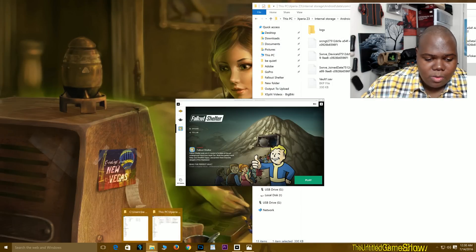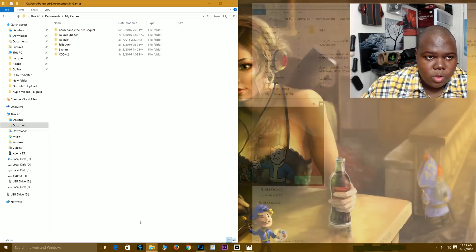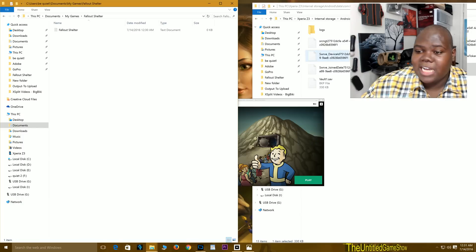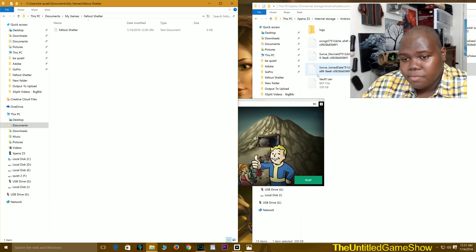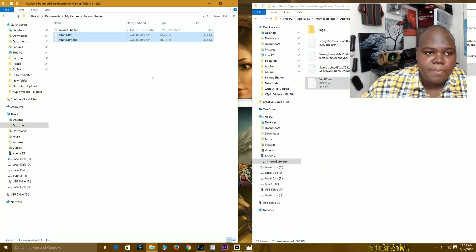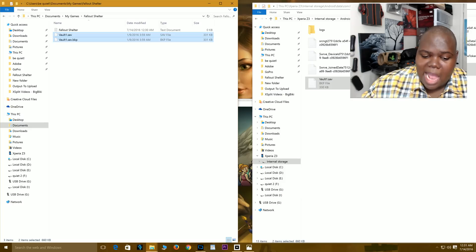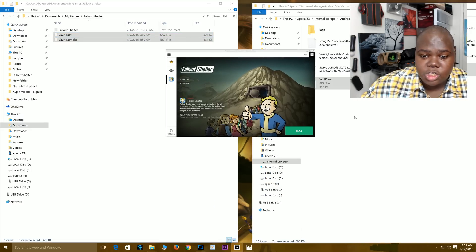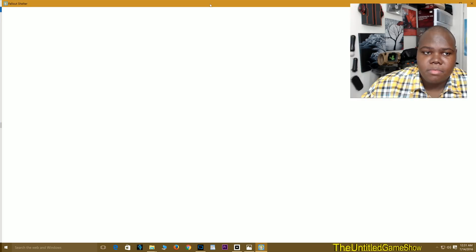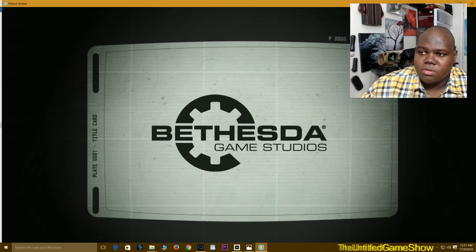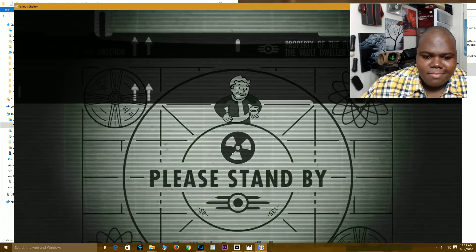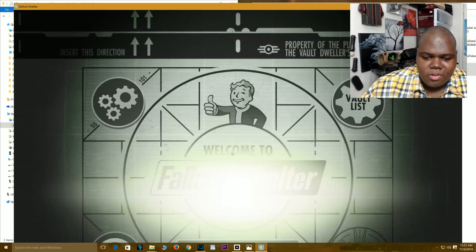What you actually need to do is go right over to your Documents, then My Games. Now there's a Fallout Shelter folder right there. Drag your mobile save over to the PC. When you go back over to Fallout Shelter via the Bethesda launcher and press play, as you guys will see right here, the save will load up.